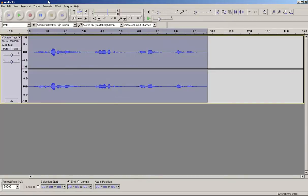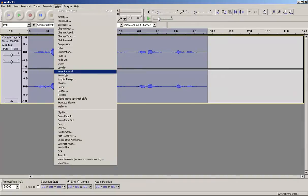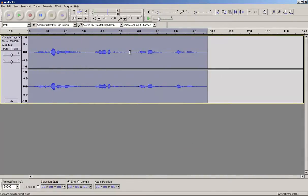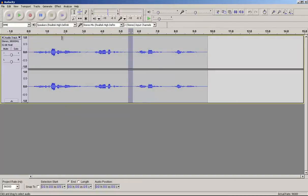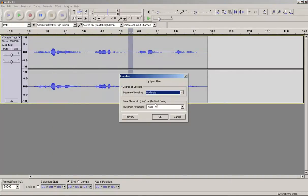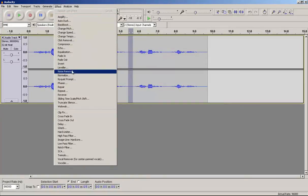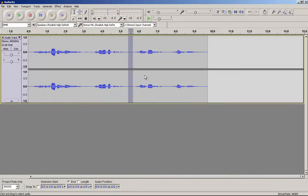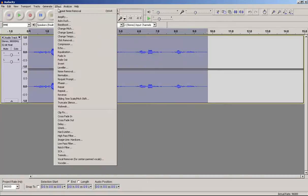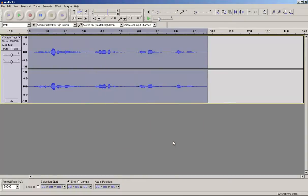So what we're going to do first is remove the noise. And what you're going to want to do with Audacity is select a silent area and go to effect, noise removal, get noise profile and then you want to double click it to select all, noise removal, OK.